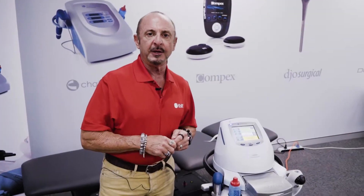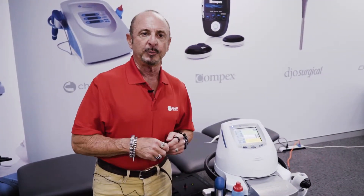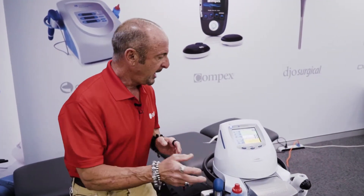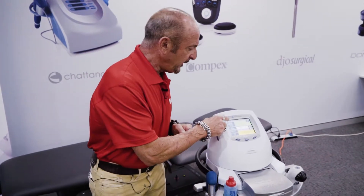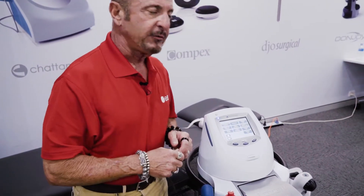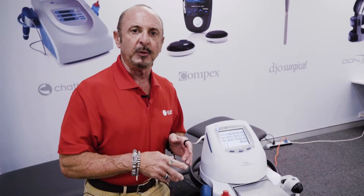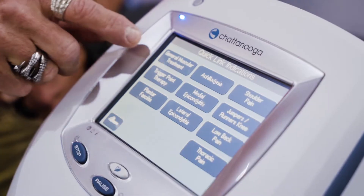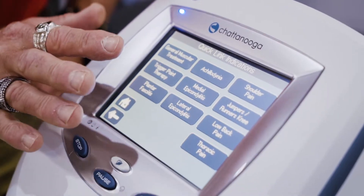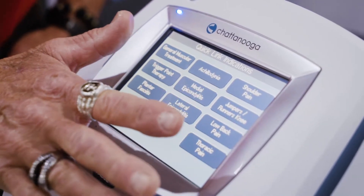As mentioned, the guided user interface on our radiopressor weight machine — if I come over here to the quick links, there are the ten most common musculoskeletal disorders a clinician would find in practice.